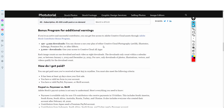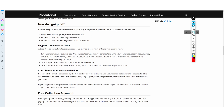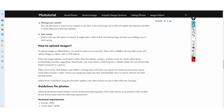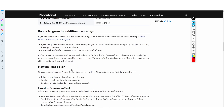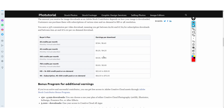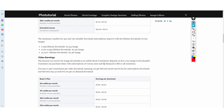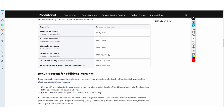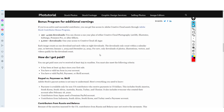You get paid via PayPal, Payoneer, or Skrill. I personally use PayPal. It's free to sign up. If you are starting on this platform, try to do videos because that's where you're going to earn a lot more money. You can also do images, but don't expect to earn too much from that because it's not as lucrative.